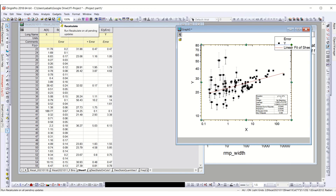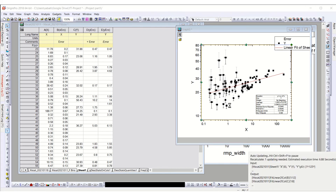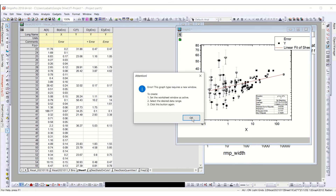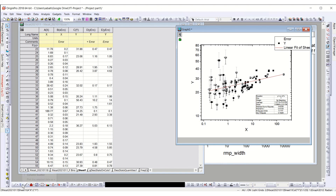After unmasking, the lock icon appears yellow, indicating you need to recalculate. After recalculating, you can see the slope has changed a little bit — showing how important those masked points were. The scatter plot analysis is now complete, and you can explore other options from here.